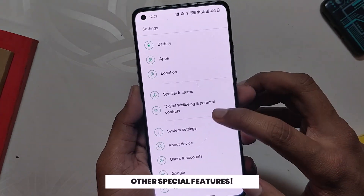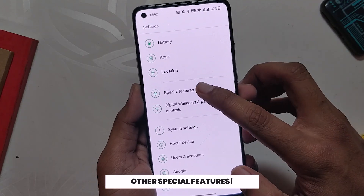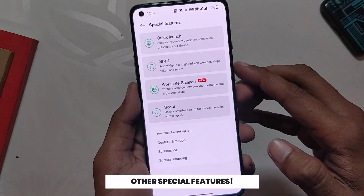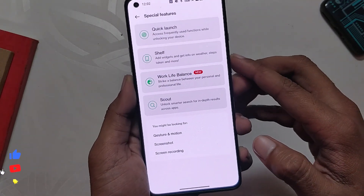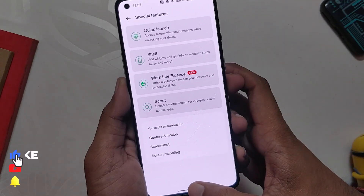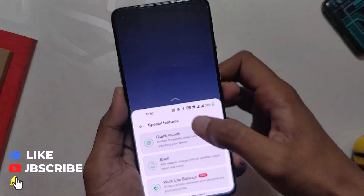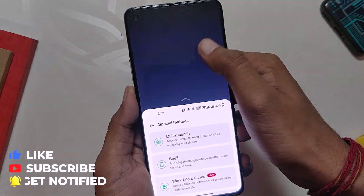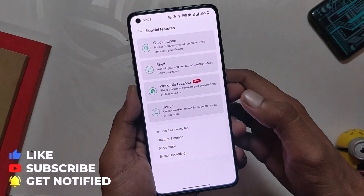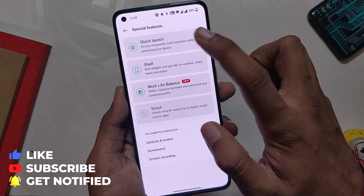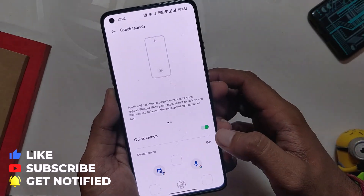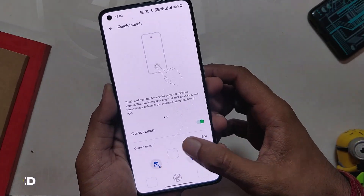Apart from this, OxygenOS 12 comes baked in with so many features like the new one-handed mode from Android 12, and it is very well implemented — it feels so smooth and very fluid with the animations. We also have a special features menu where you get options like quick launch, screenshot, gestures, etc.